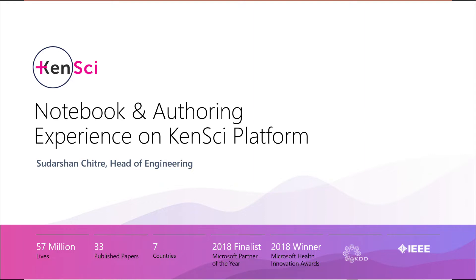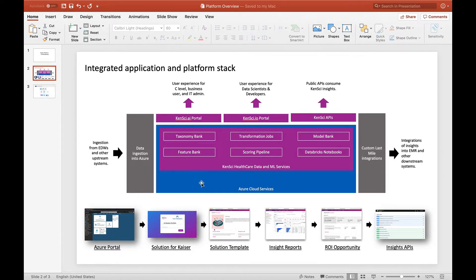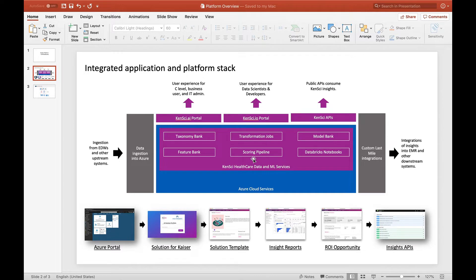KenSci's platform is a set of services built on Azure that make it easy for ML workloads, especially healthcare ML workloads. It's essentially a scoring pipeline at the heart of it, but it also has services that make it easy to develop models.